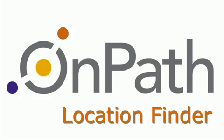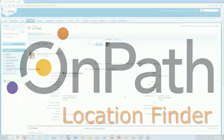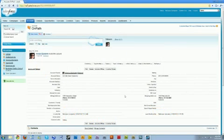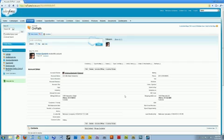Location Finder is a free application from OnPath for Salesforce.com. Location Finder is an aid to Salesforce that allows you to look up accounts and their locations and then map them in a Google mashup.